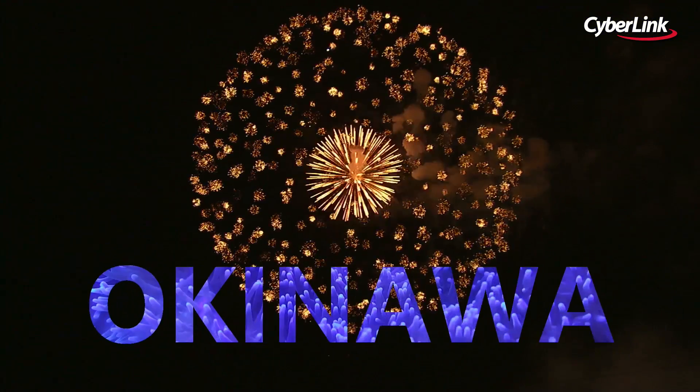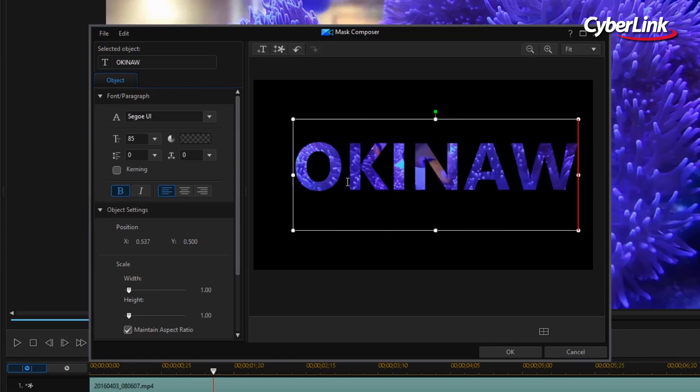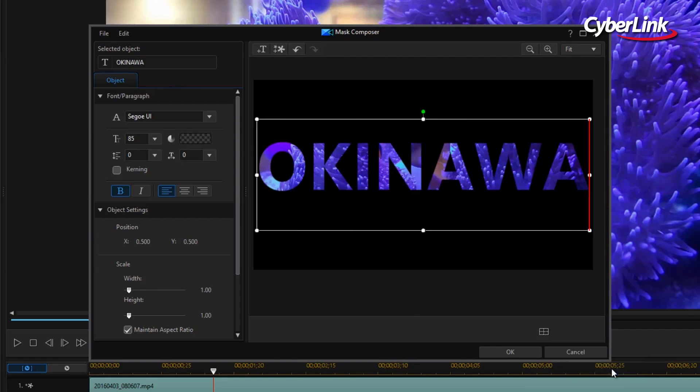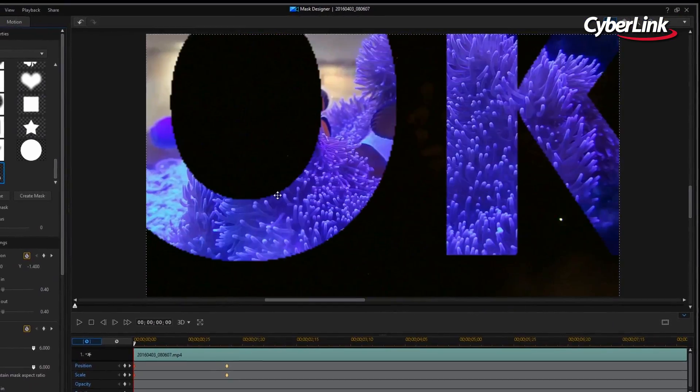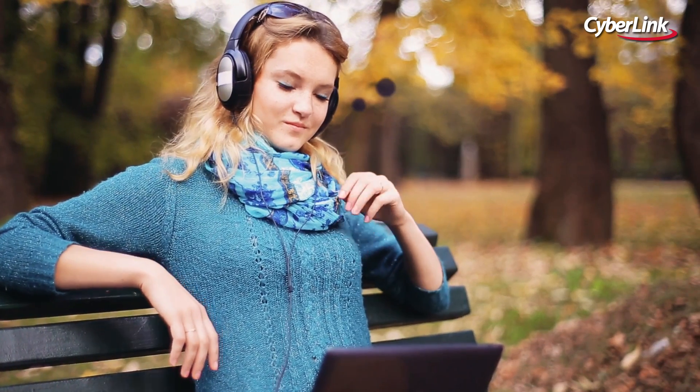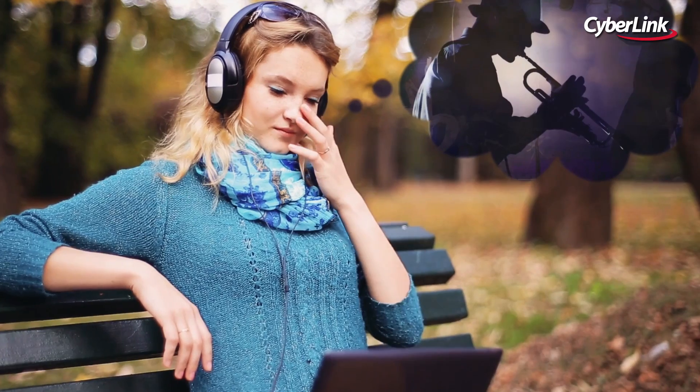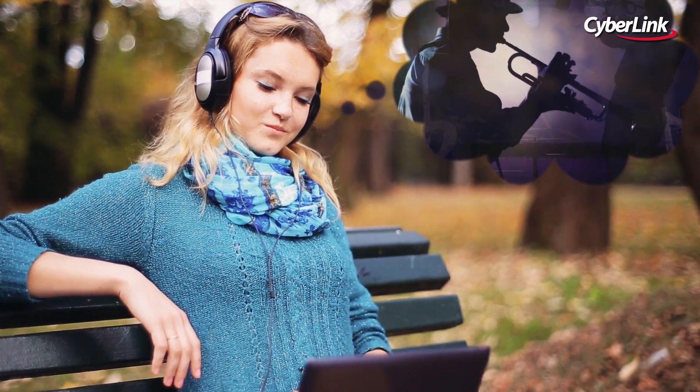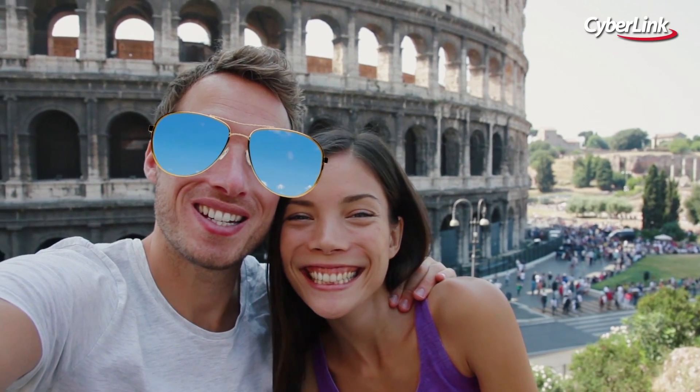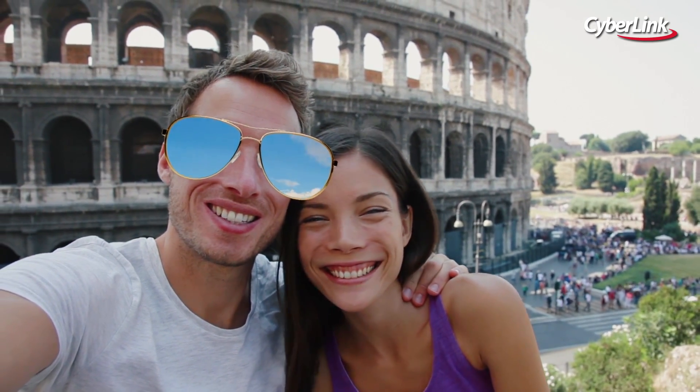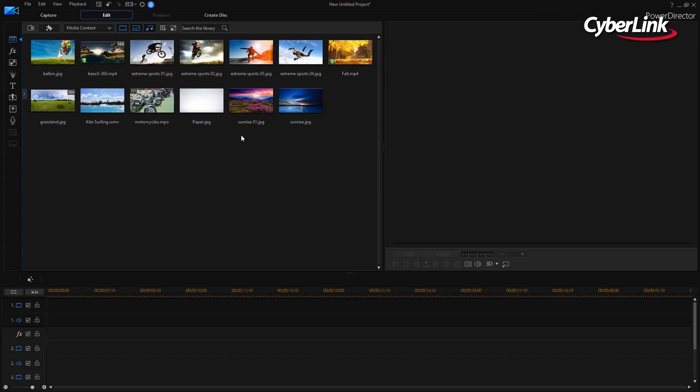PowerDirector offers a simple way to overlay media onto your video footage. In just a few clicks with Mask Designer, you can overlay an image or video as a specific shape over your footage for the purpose of hiding or replacing certain portions of a clip.